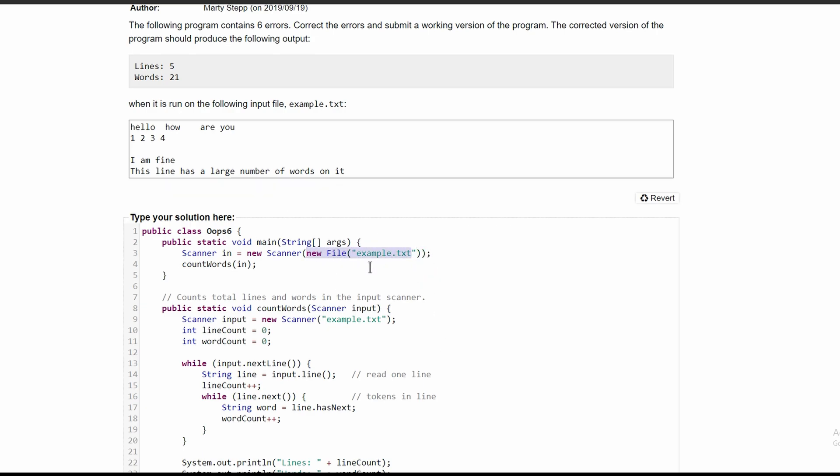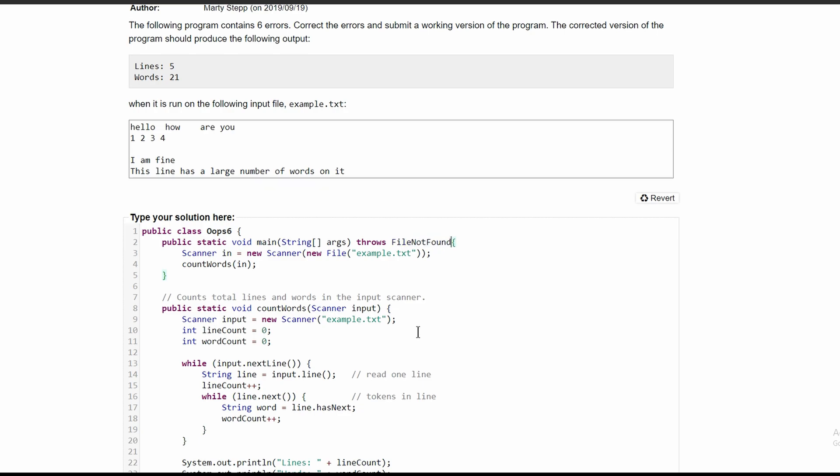Since our program is reading a new file, we are going to have to write 'throws FileNotFoundException' here, because whenever we read in a file, if the file isn't found, instead of giving us an error it will throw this exception.